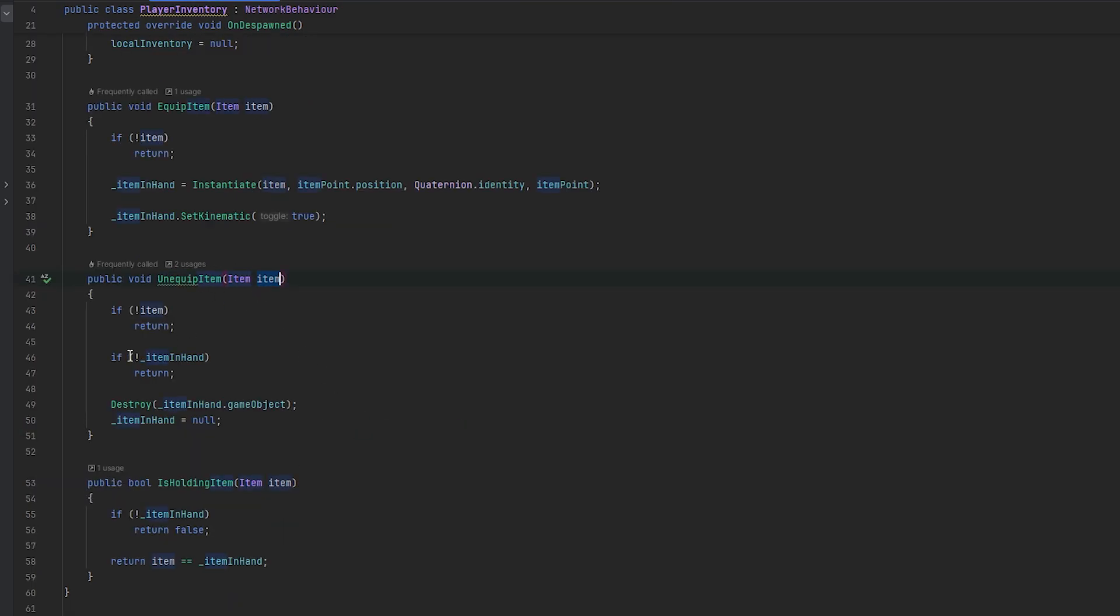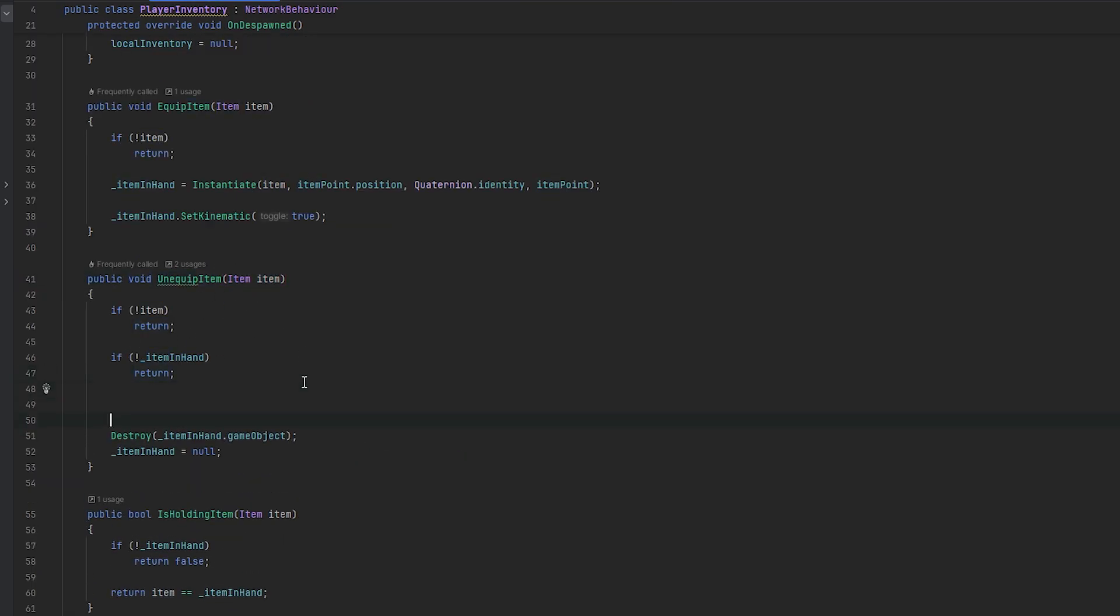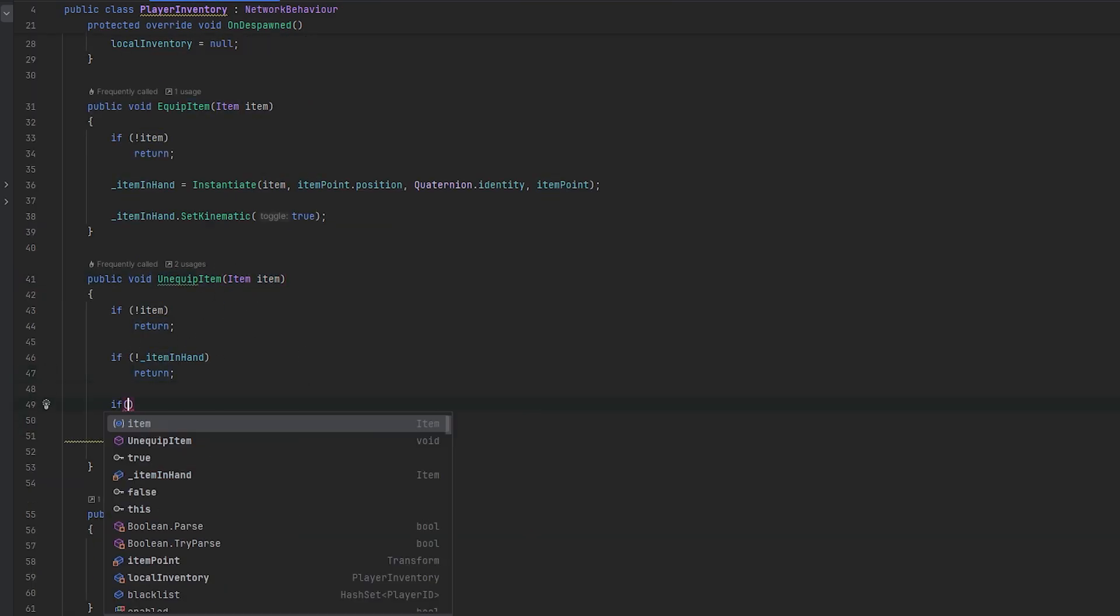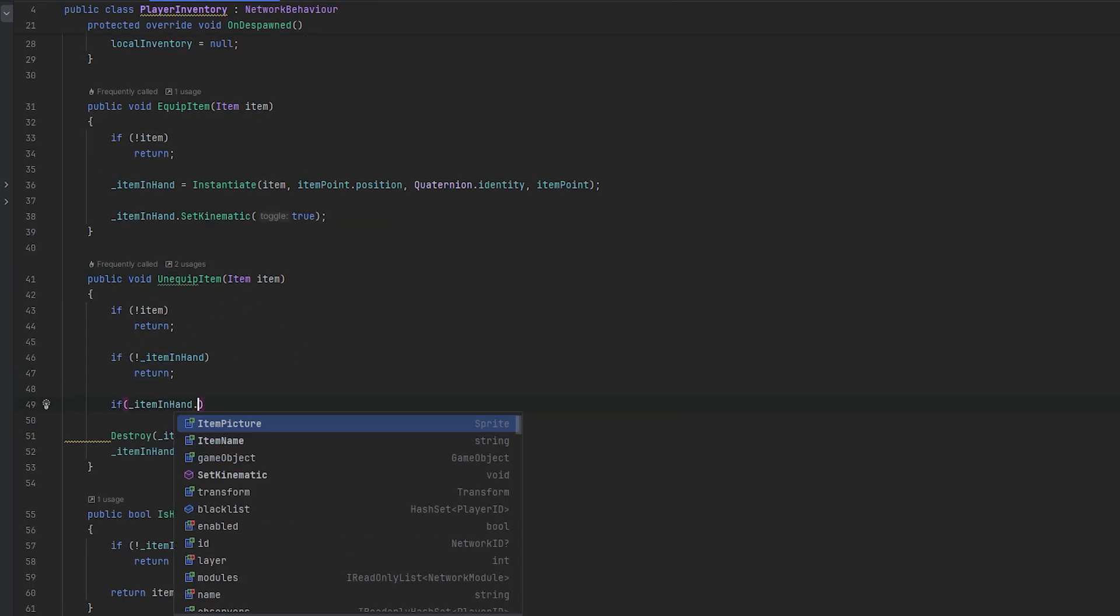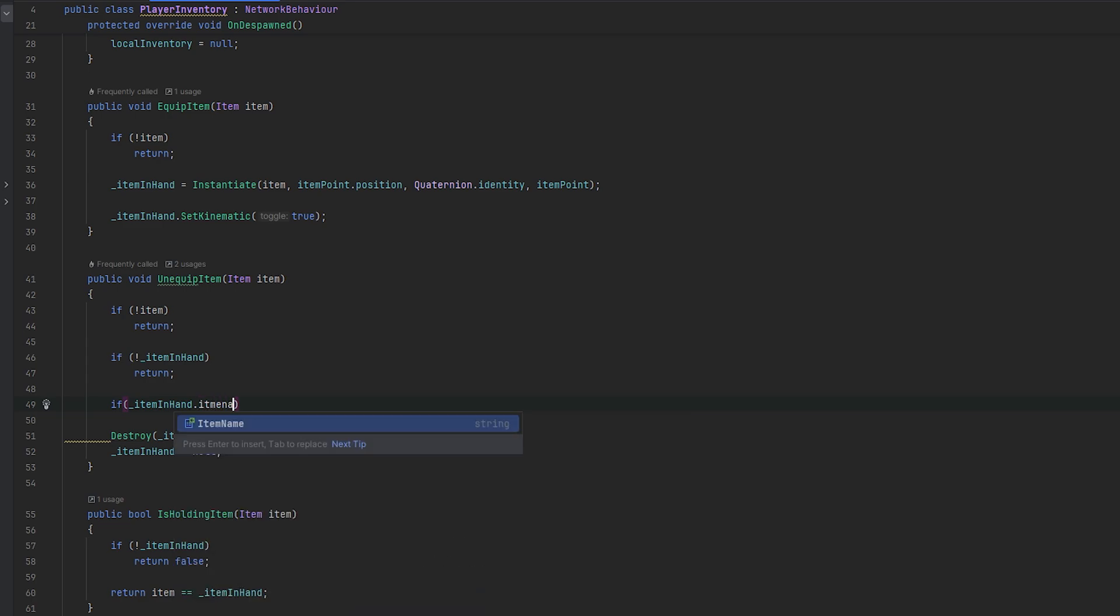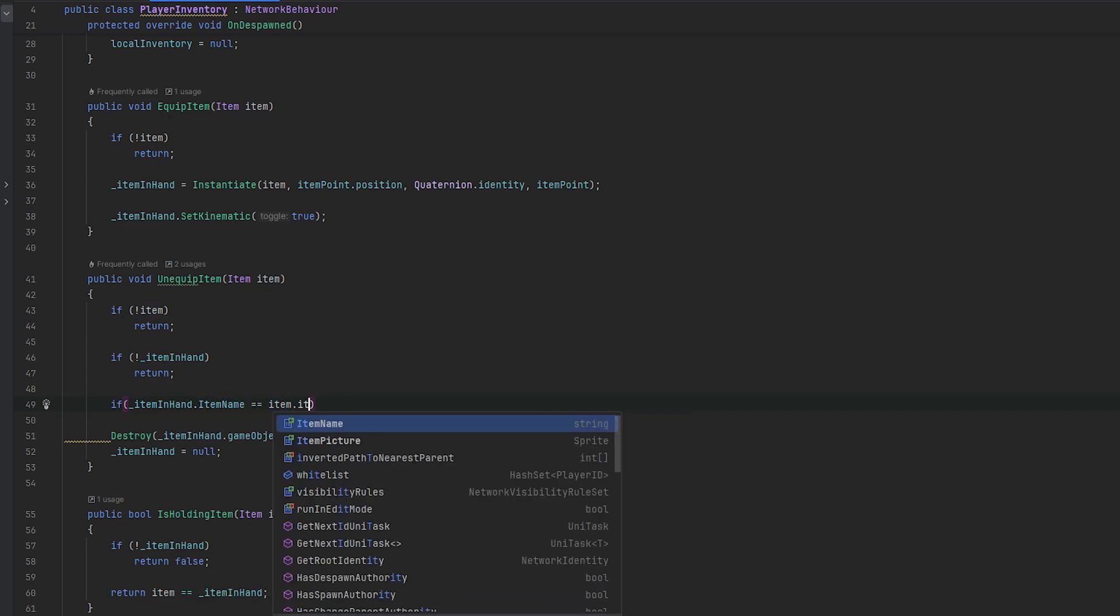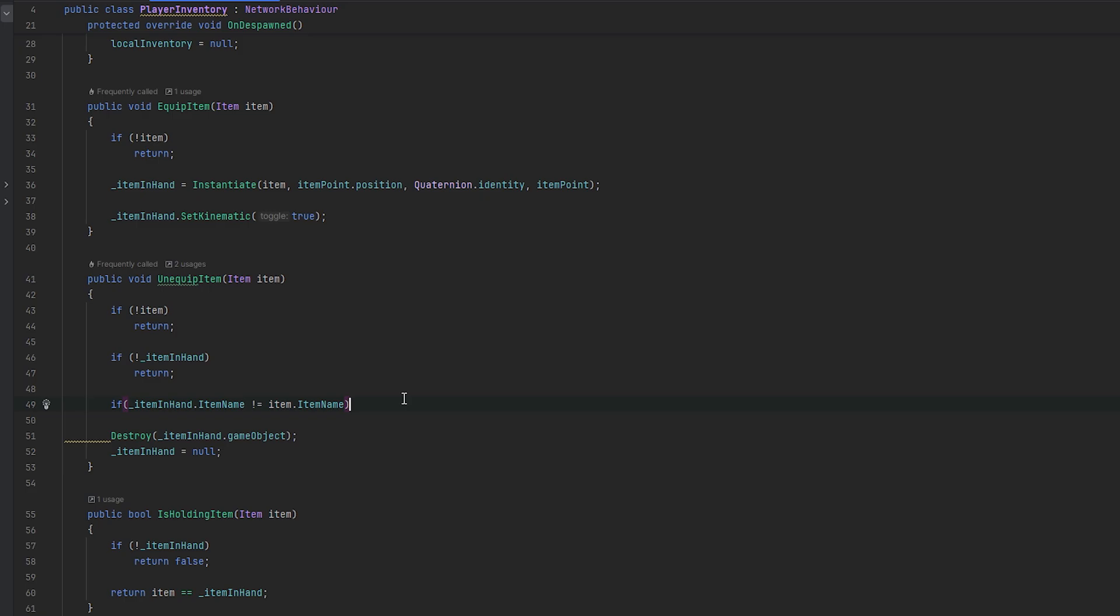And now the unequip item just has to check and make sure that it is the same item. So if underscore item in hand, the item name is the same as the item.item name. Or I guess if they are not the same, we'll just return. So there we go. So now it should unequip it if it is the item that we have in our hand as well.